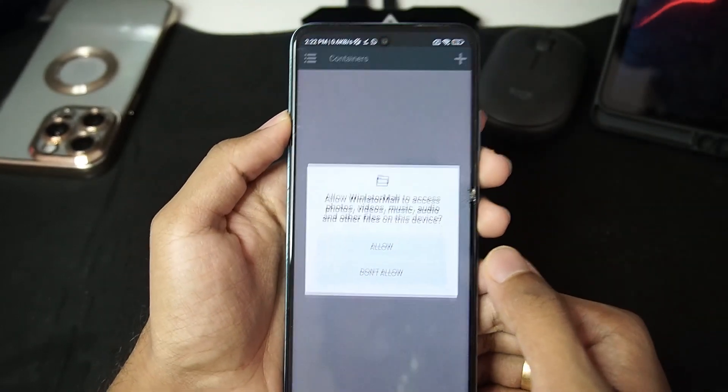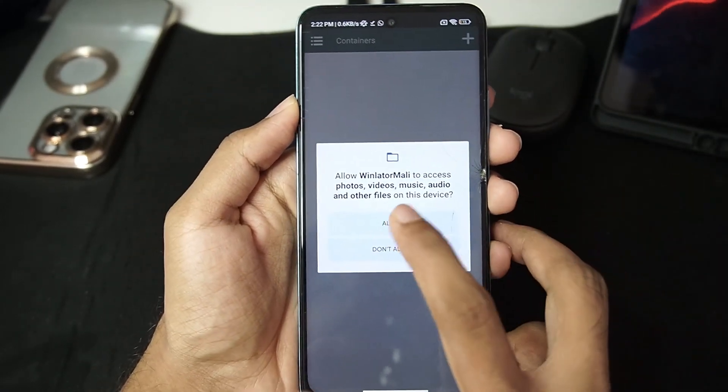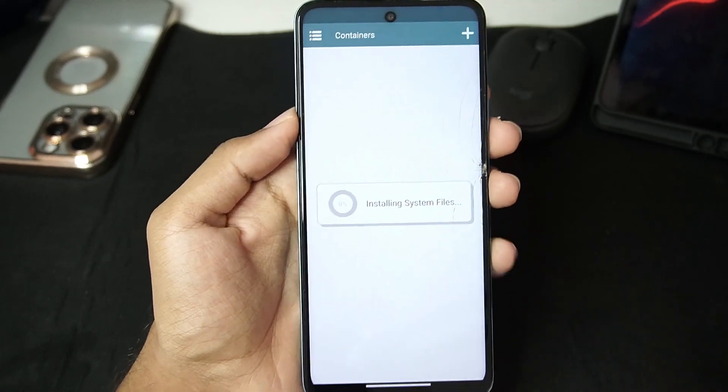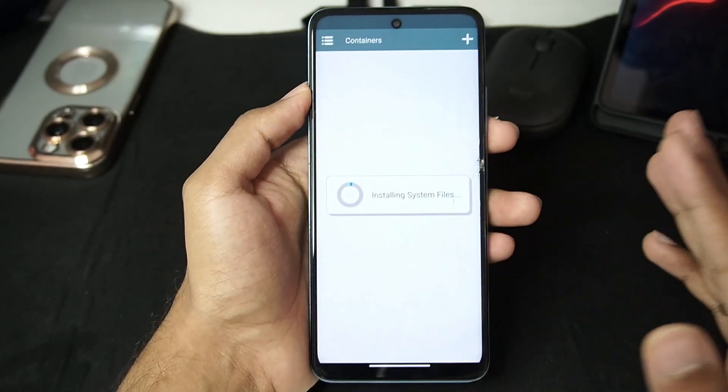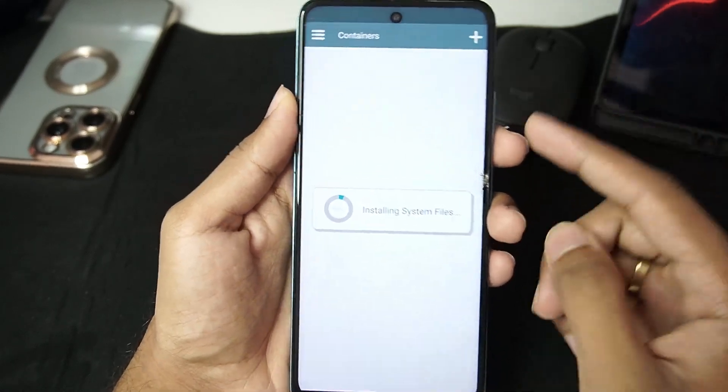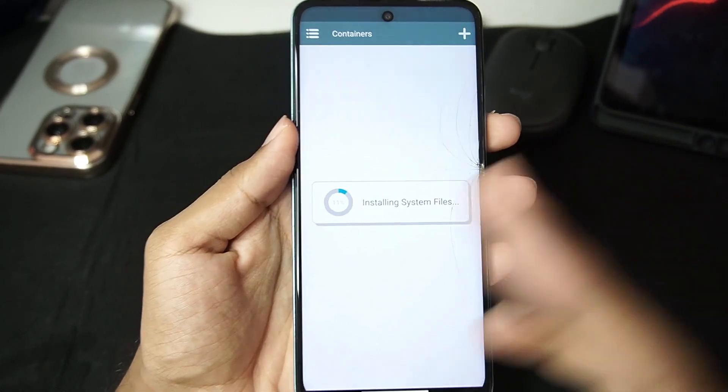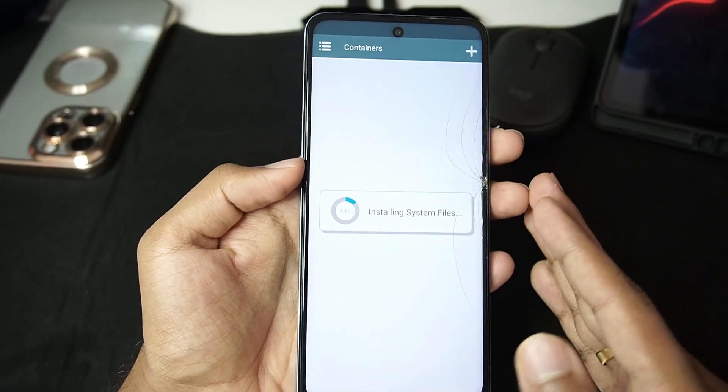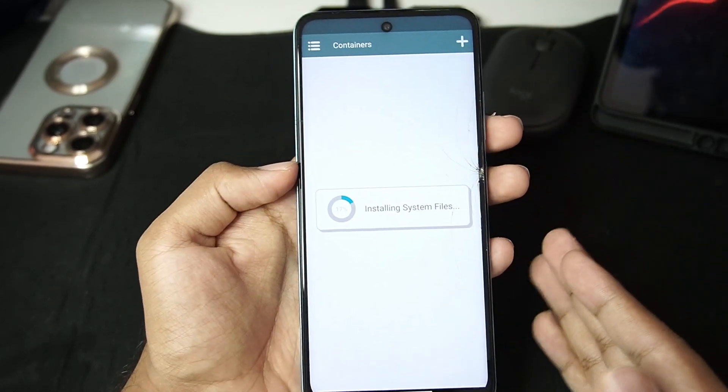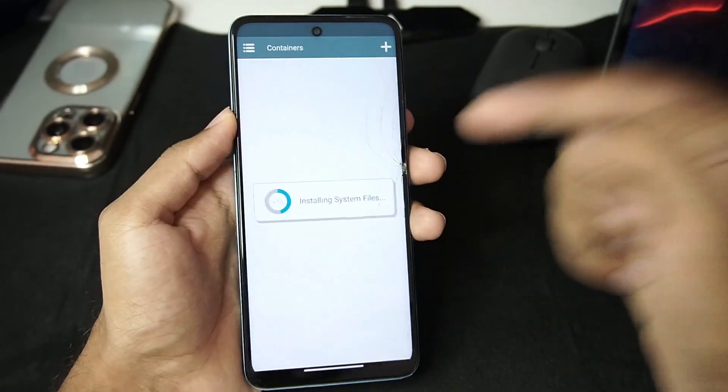So you will be able to see I have already added Winlater Mali on my Android device and you don't need to uninstall the previous version of Winlater which you are using. This is a fork version so it has a different package name.